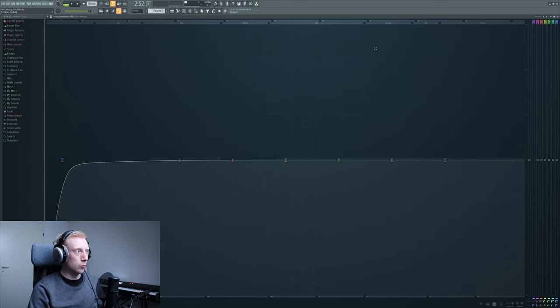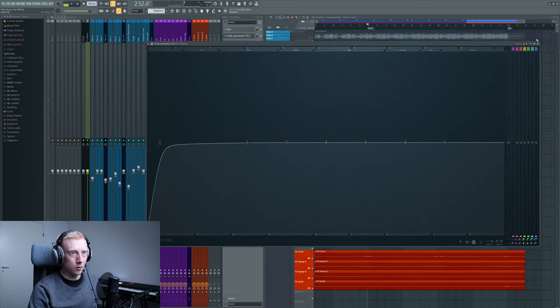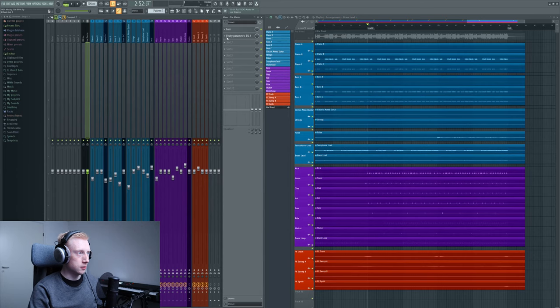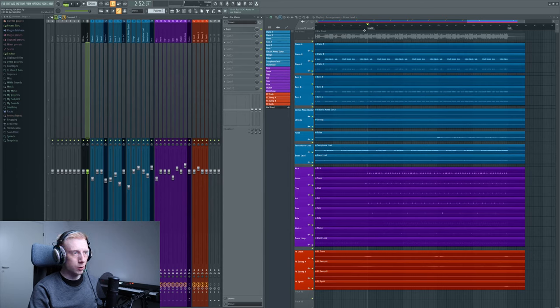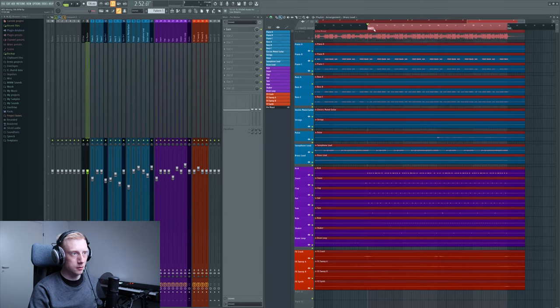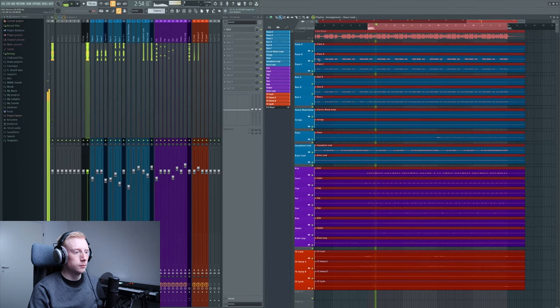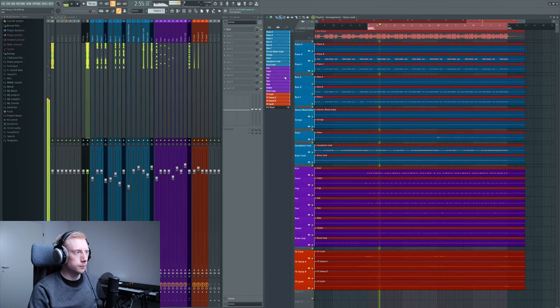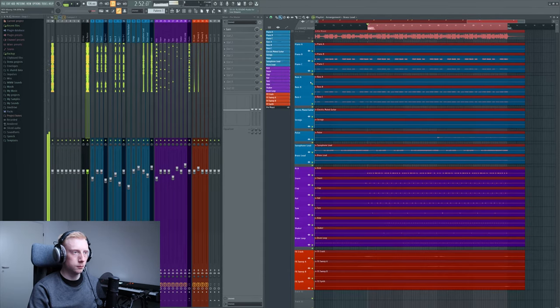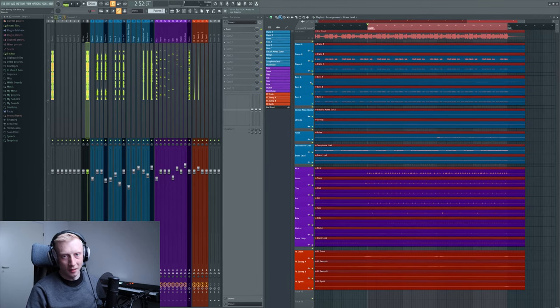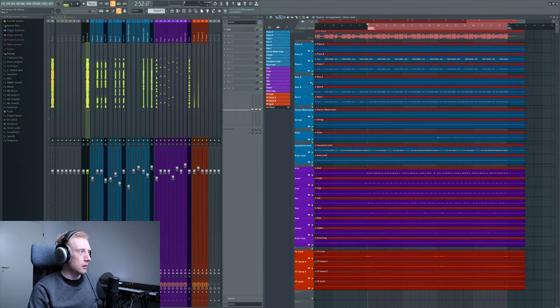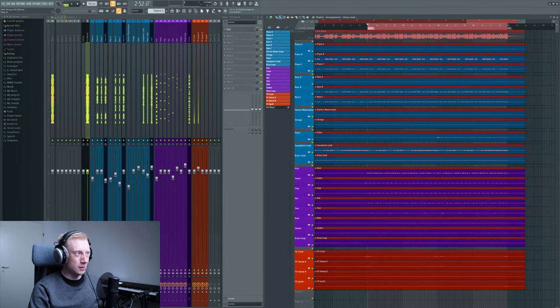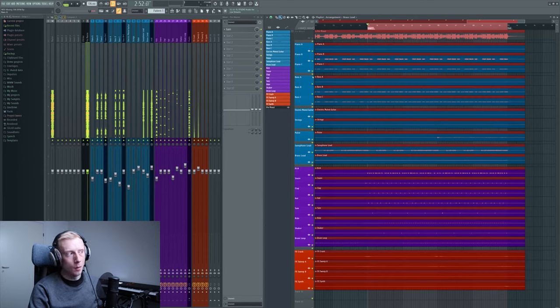First of all we'll be looking at the song that I have here in the background. Let's just delete this filter again. The drop sounds like this. So why do we want to apply high pass filters? And do we even need them?